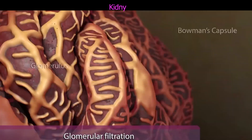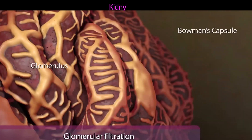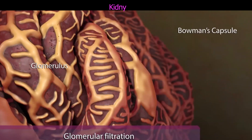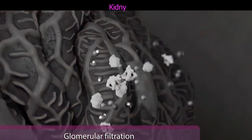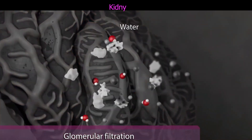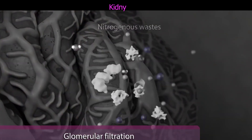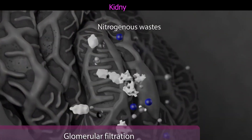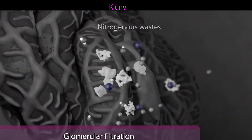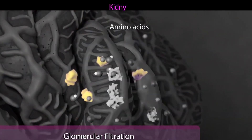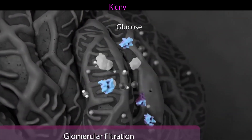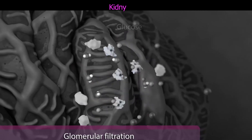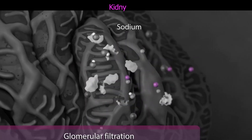Other substances such as plasma proteins and red blood cells are too large to pass through the membrane, so they remain in the blood. During the second step of urine production, called tubular reabsorption,